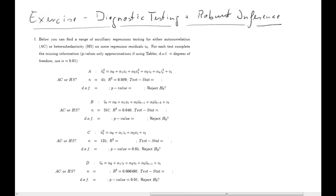Hello, in this video I'm going to solve the questions to the Diagnostic Testing Robot Inference question set. Here you can see the first question. There's not a lot of information given, but it should all be quite obvious what's happening here. We've estimated some regression. The regression residuals are ut, and the estimated regression residuals will be ut hat. We now have four auxiliary regressions, a to d, and for each we have to complete the missing information. It also asks whether we are testing for autocorrelation or heteroscedasticity.